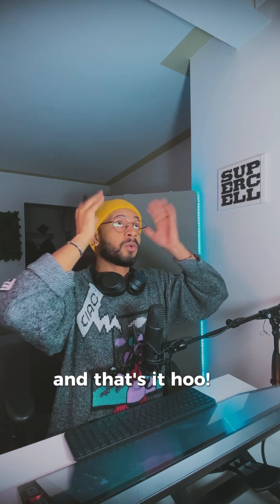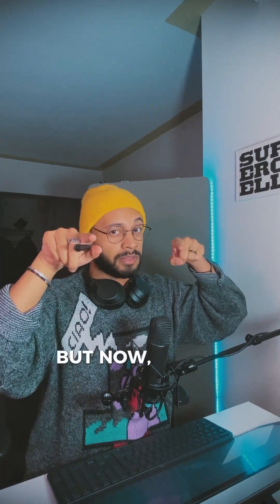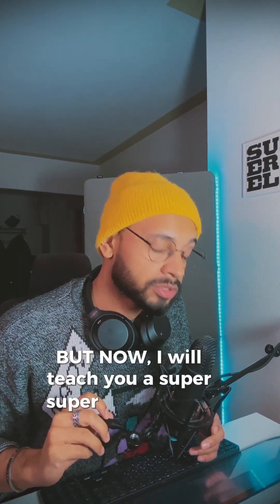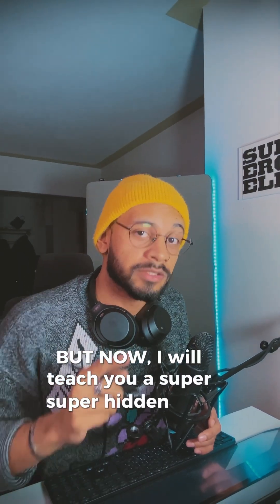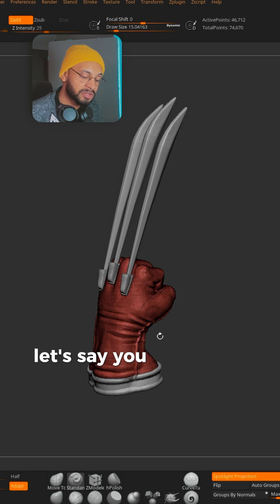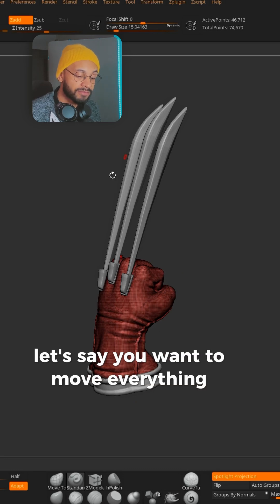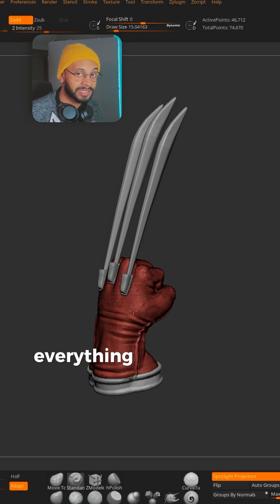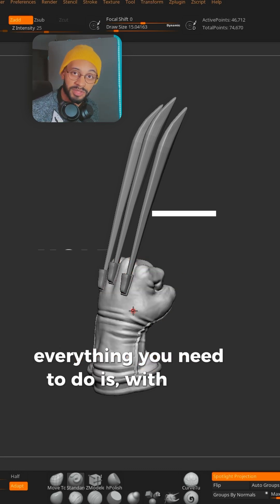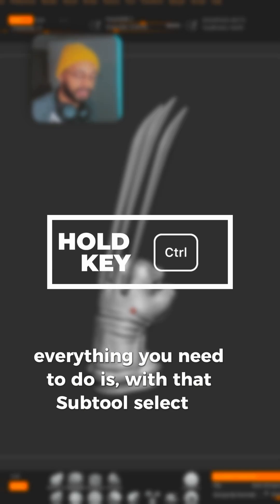But now I will teach you a super hidden trick. In this case, let's say you want to move everything but the hands. Everything you need to do is, with that sub-tool selected, you just hold CTRL and click in the canvas.